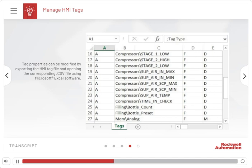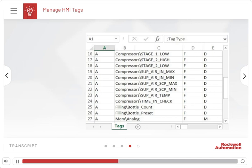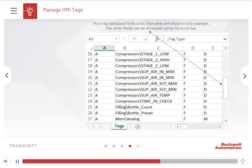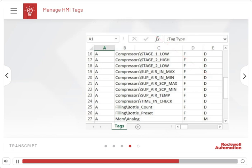Certain tag properties can be modified using the Tags Editor. However, some properties, for example Tag Names, can only be modified by exporting the HMI Tag file and opening the corresponding .csv file using Excel or a similar program. More tag database fields exist than what are shown in this example. The other fields can be accessed using the scroll bar.